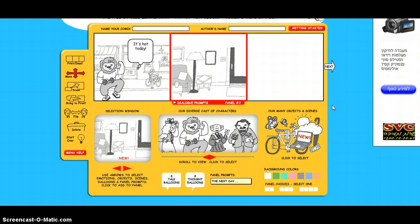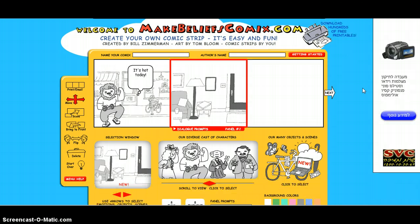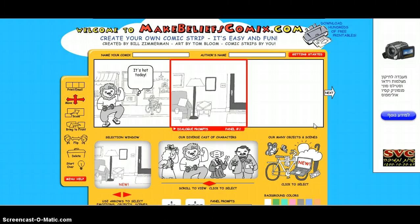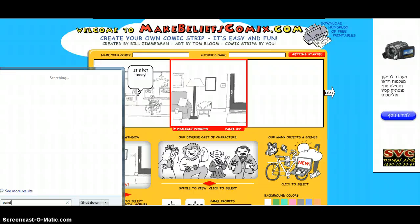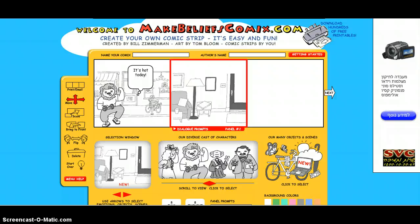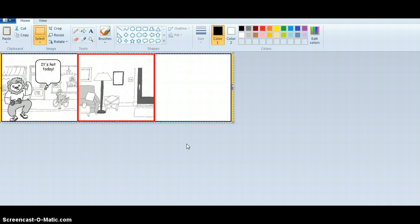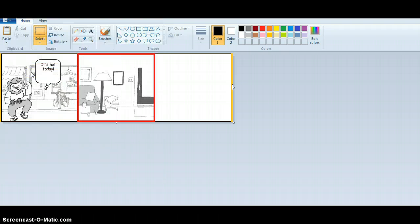What you can do at the end is just print the screen — you could do a screen capture — and then you can go to Paint on your computer. When Paint opens, you can just do Control+V and paste your comics. That's one way to do it. Then you click on Save As and you save it on your computer.